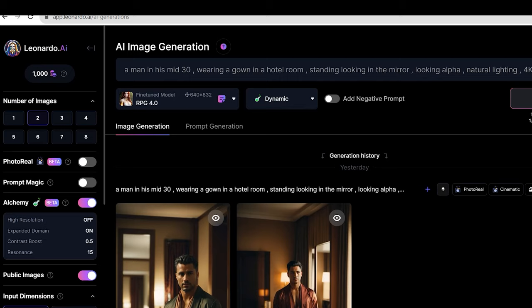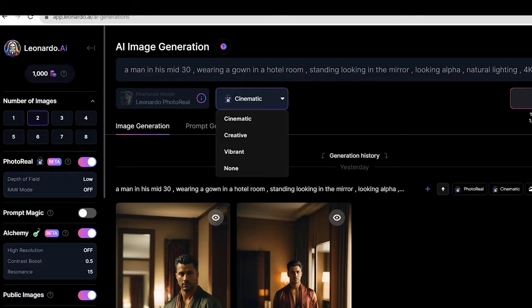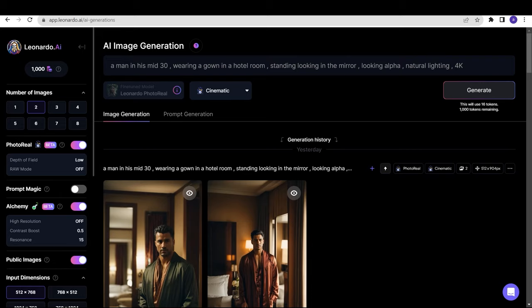Once you have turned Photo Real on, you will have few options: Cinematic, Creative, Vibrant, and None. You can select any of these, and then to start generating anything, just write a simple prompt and test out this feature.